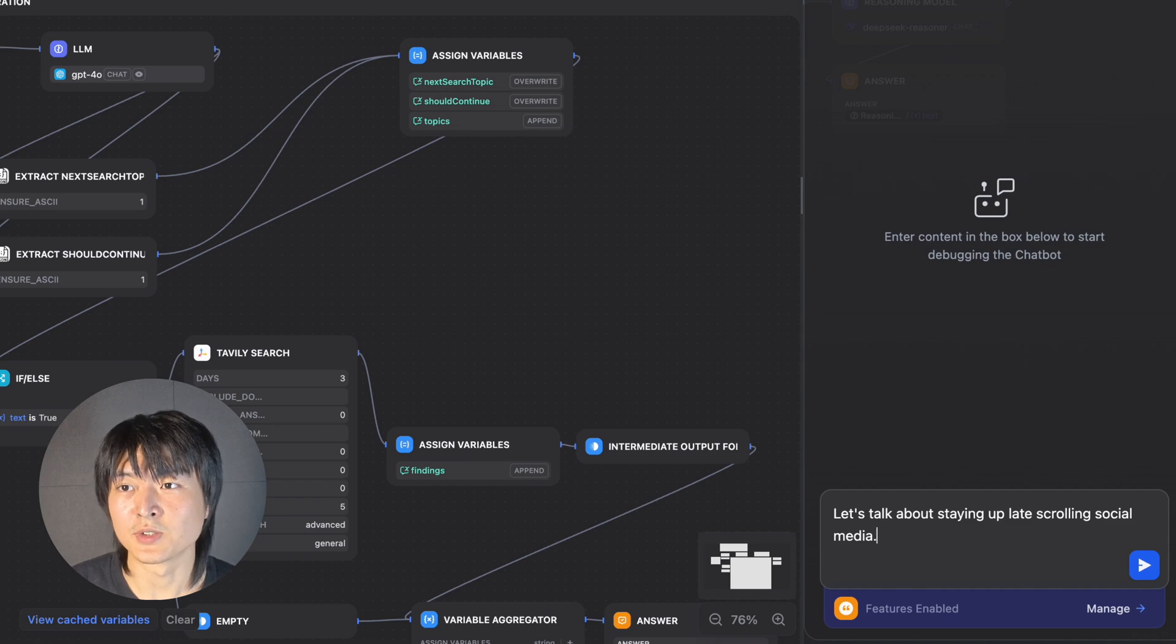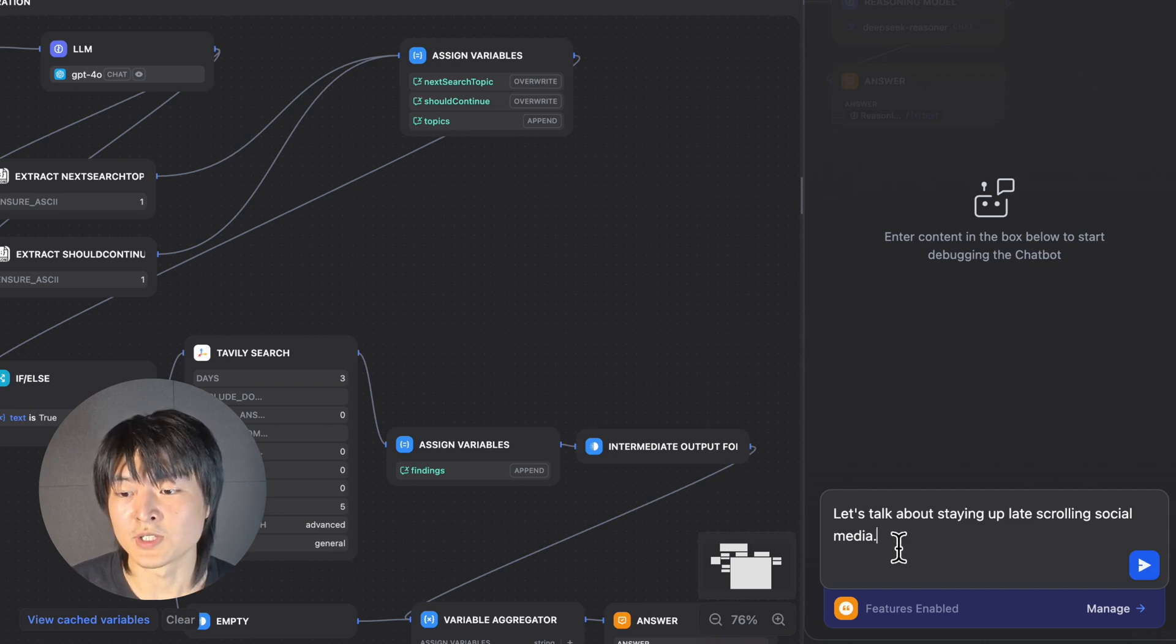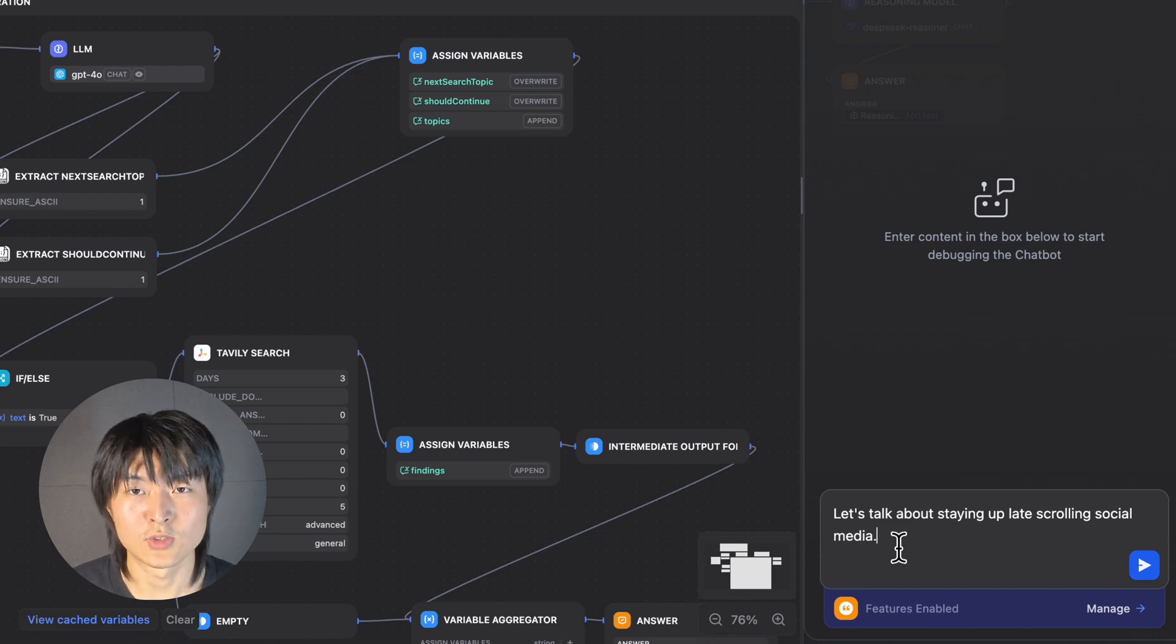So here I'm going to use depth 3 and I will just ask, let's talk about staying up late scrolling social media.